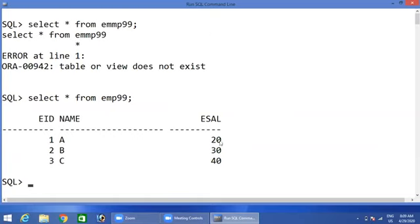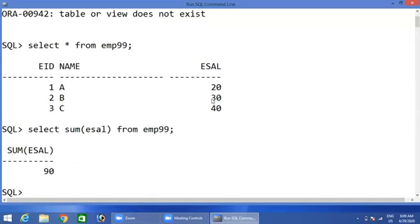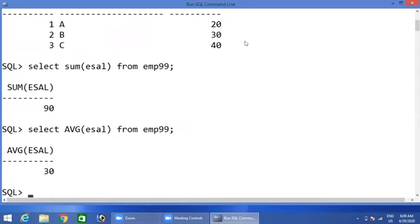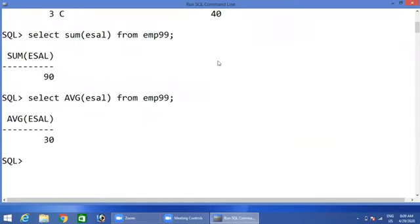Now, suppose if you want to know the sum salary in the given table, use sum on EMP 99. You will get the total sum salary. Suppose if you want to know the average salary of the table, use average on the salary column. Next, what is the minimum salary in the given table? That is 20. So if you want to know the minimum salary, use minimum — you will get 20.